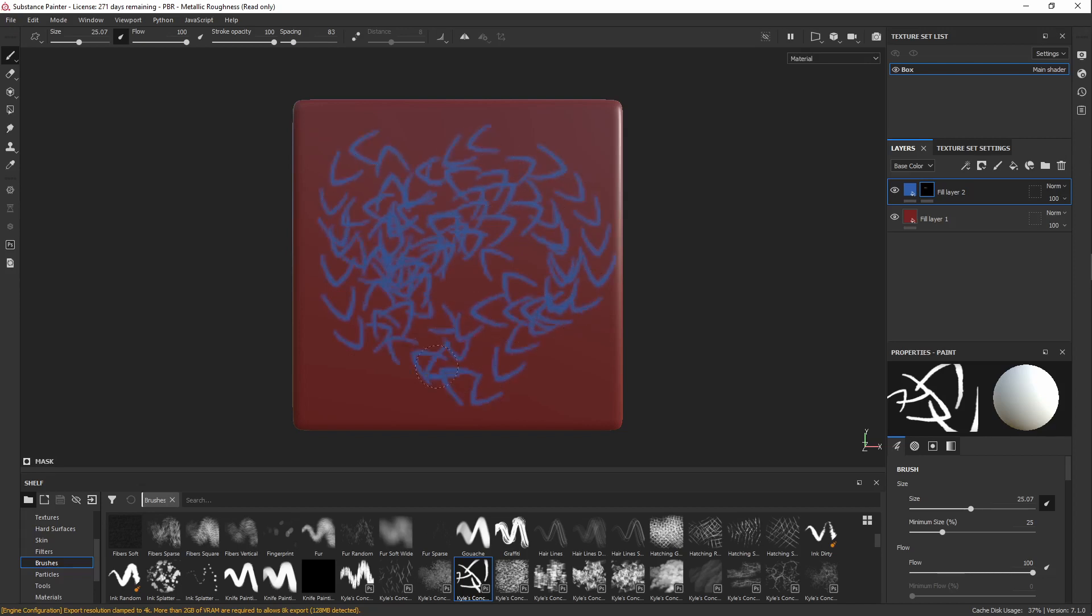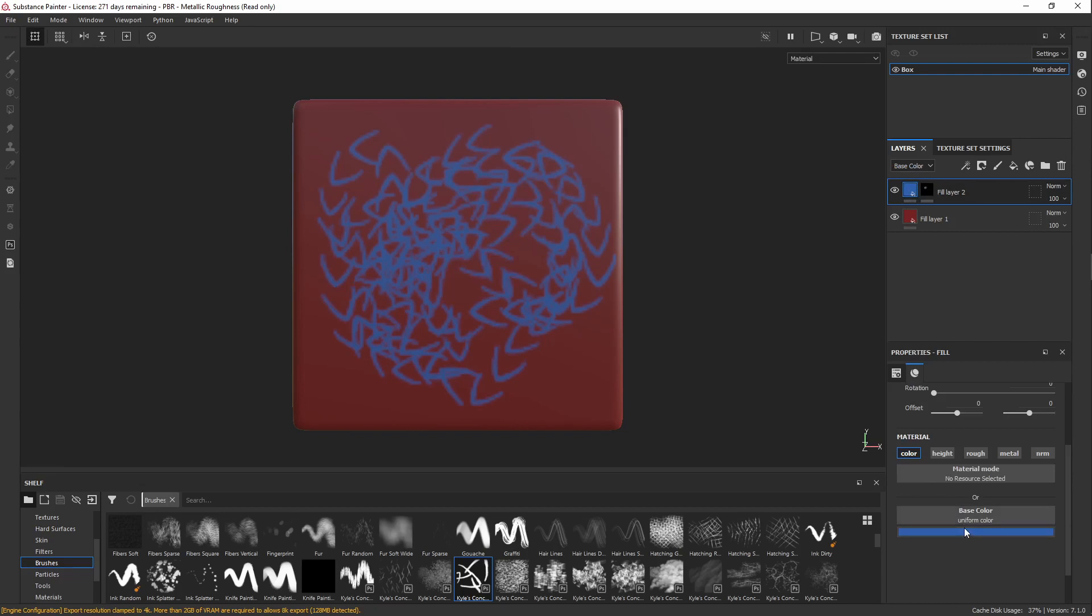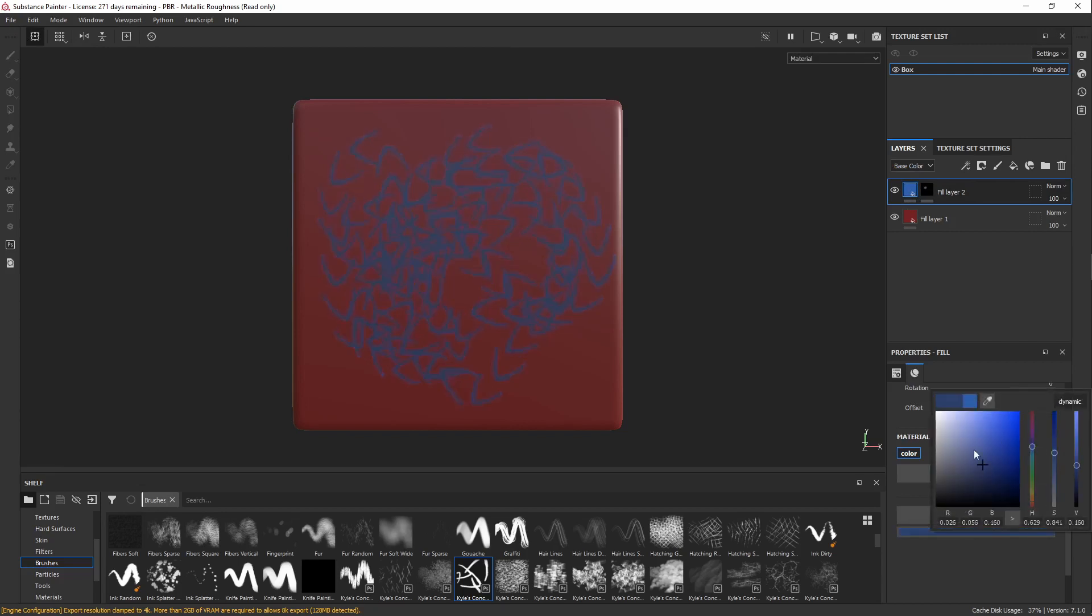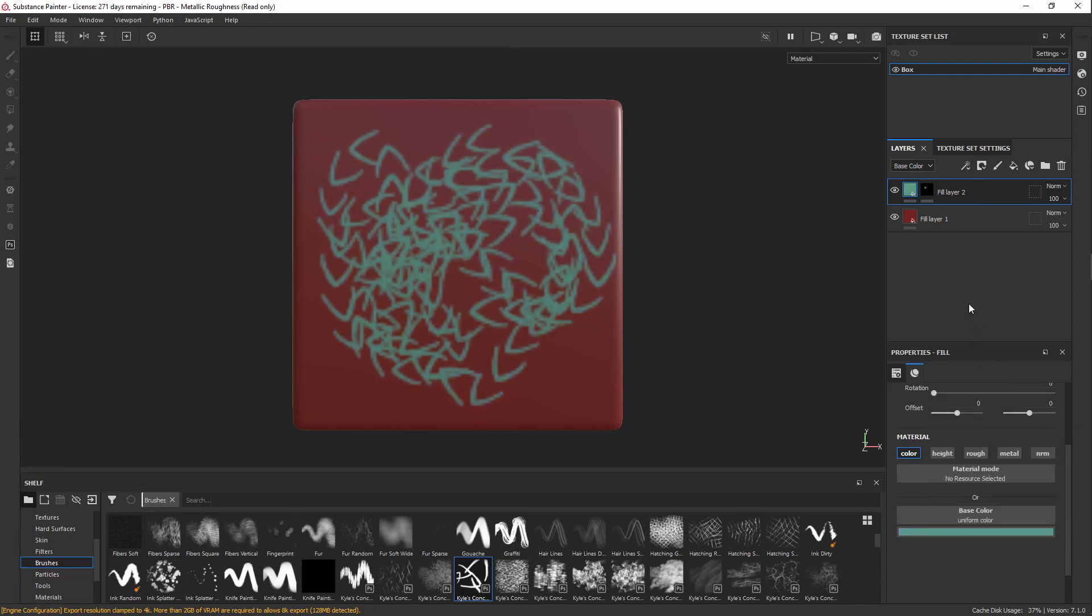Something to note is that when you paint in Substance Painter, you can't actually edit the colors, you can't select them and do any broad changes. So if you have something that you want to be able to come back and change later, it's best to use it as a Fill Layer so that later you can come back and change whatever you want in it.